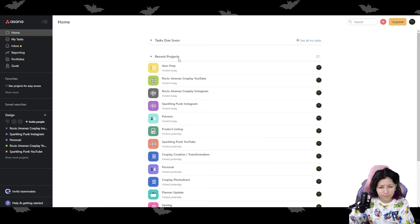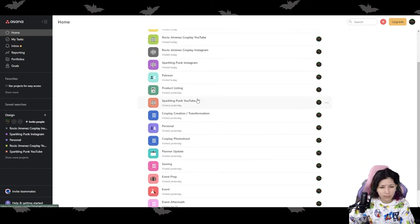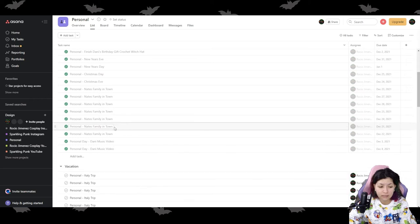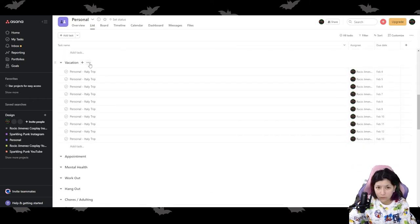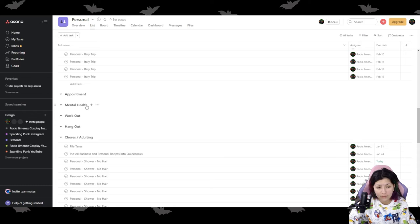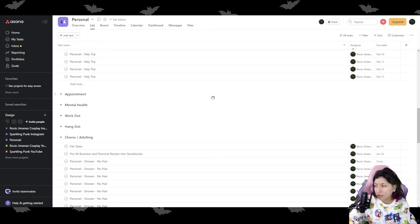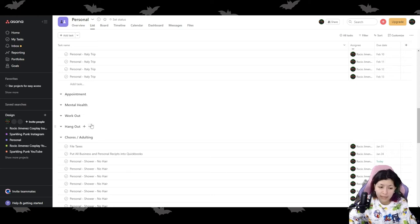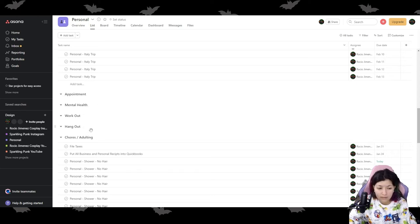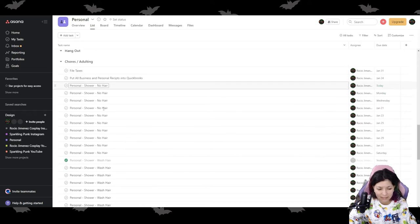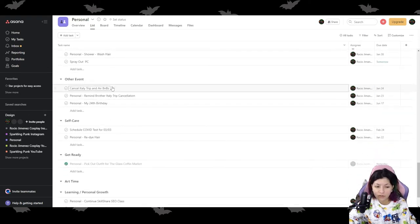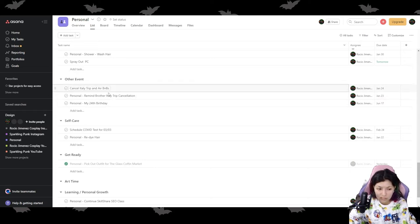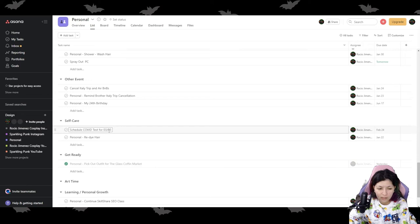For my personal life. I went ahead and I did vacation. So setting vacation for yourself is very important. Appointments, which could be like doctor, dentist appointments, orthodontist appointments, mental health. So taking time for like my mental health, you know, that's also very important. Working out, hanging out with friends, chores slash adulting. So all the stuff that like, I know I have to do. But yeah. And then like the very adulty things like filing my taxes, other events. So for example, it looks like I'm going to have to cancel my Italy trip. So just making sure that I put the cancellation times in there.